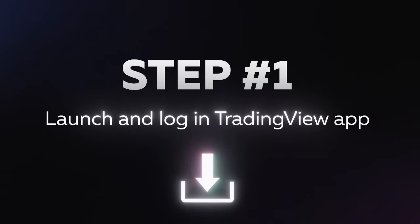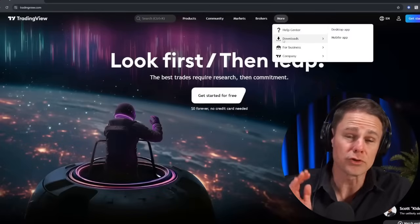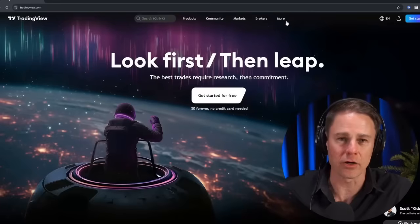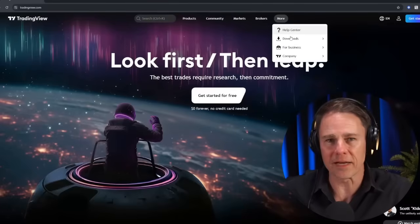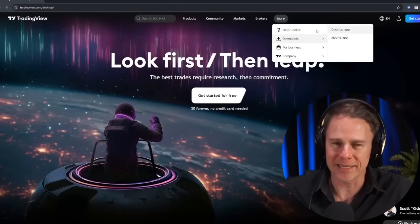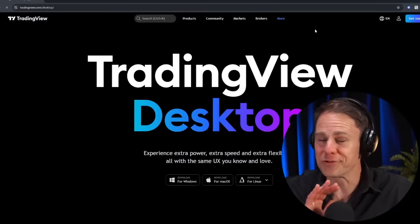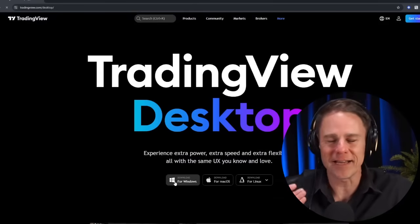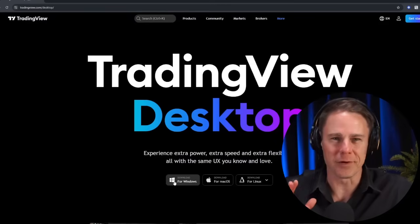Let's begin by setting up the indicator. Step one: launch the TradingView desktop app on your computer. If TradingView is not installed, you can simply download it by clicking on the more button in the top menu on the official website and selecting desktop app. And don't worry, you don't need any subscription — the AI Indicator is available to everyone during the early access period.